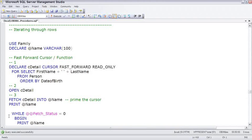Another time when cursors really perform great compared to set-based code is when calculating running sums or cumulative totals, as I showed you back in the aggregating data lesson. So, with that huge disclaimer right up front — which I really have to say because I'm sort of known as the kill-the-cursor guy — let me walk through a cursor and show you how they work.